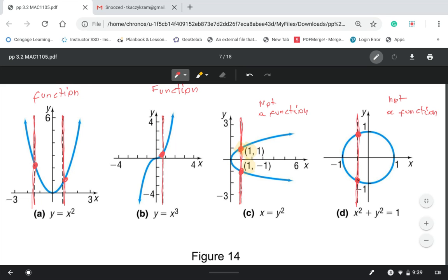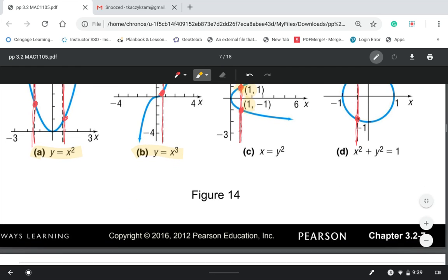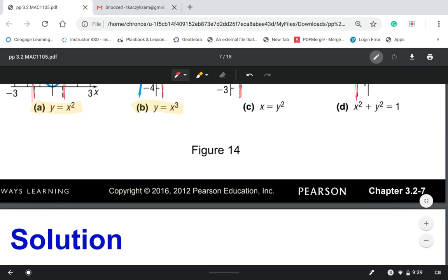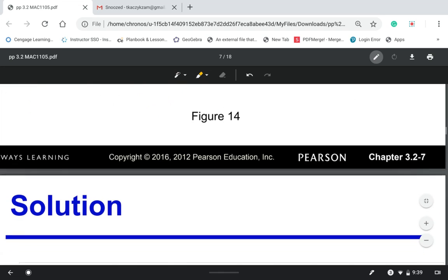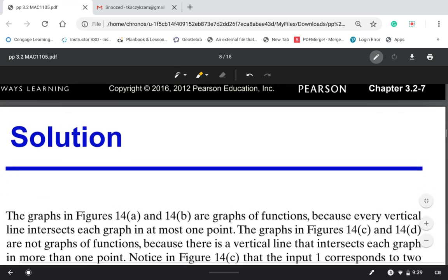So the vertical line test: every time you see a graph, perform the vertical line test. If the vertical line intersects the graph once, like in examples A and B, we have a function. If the vertical line intersects the graph more than once, it's not a function. It's a very nice test to check if a graph represents a function.